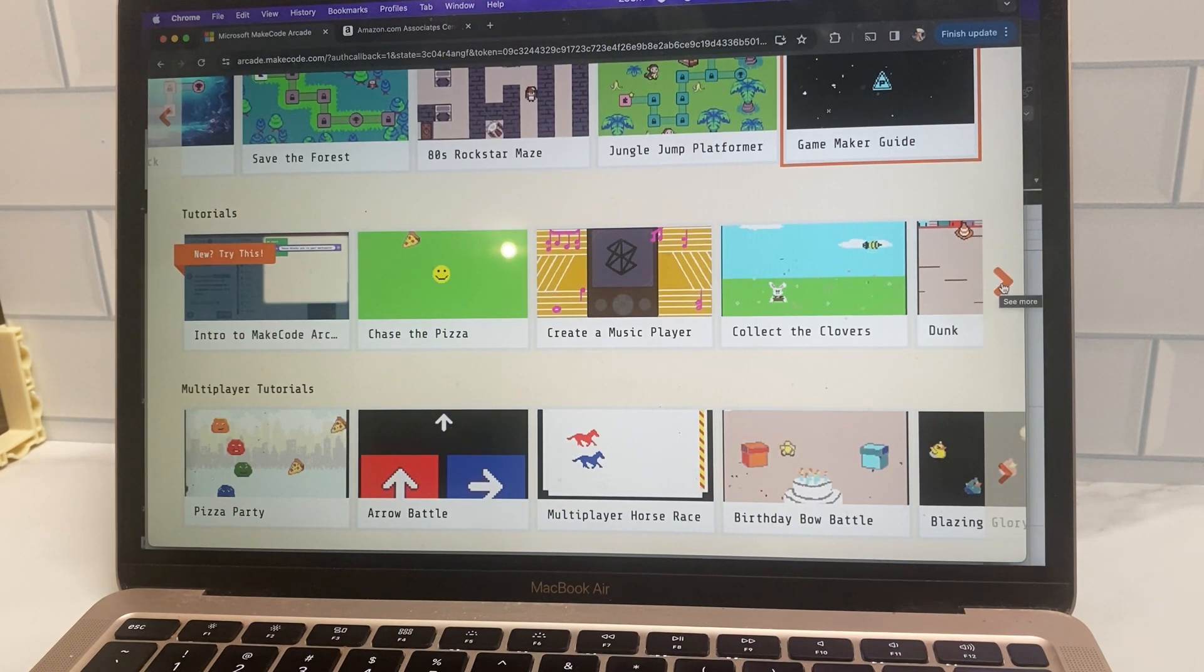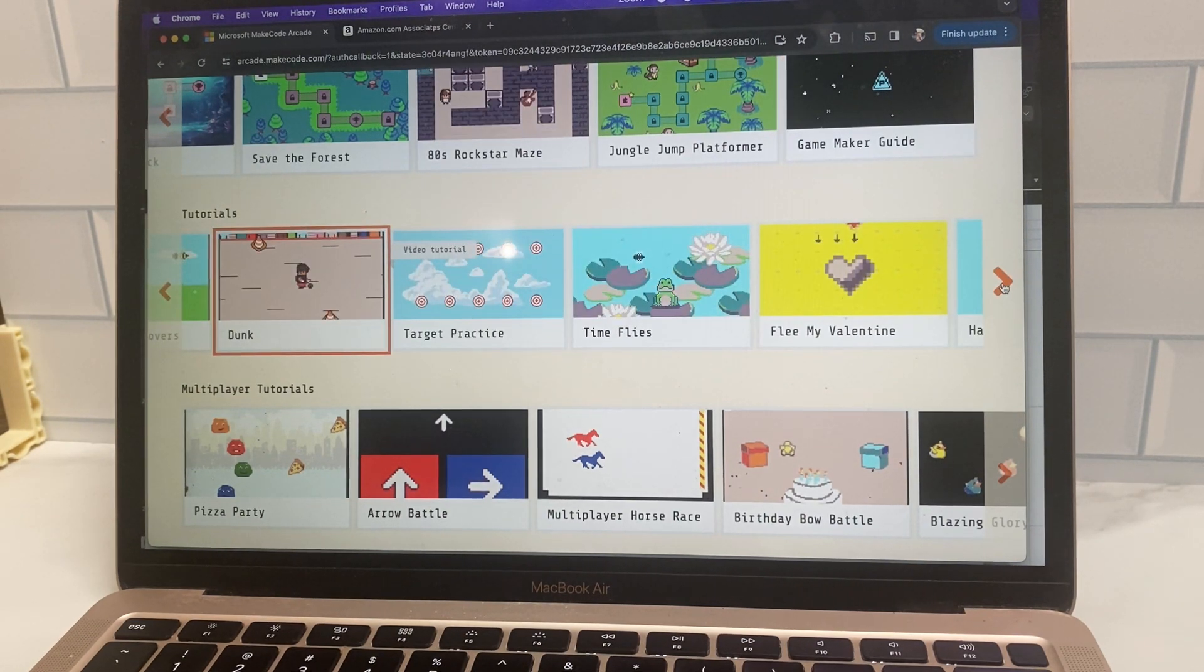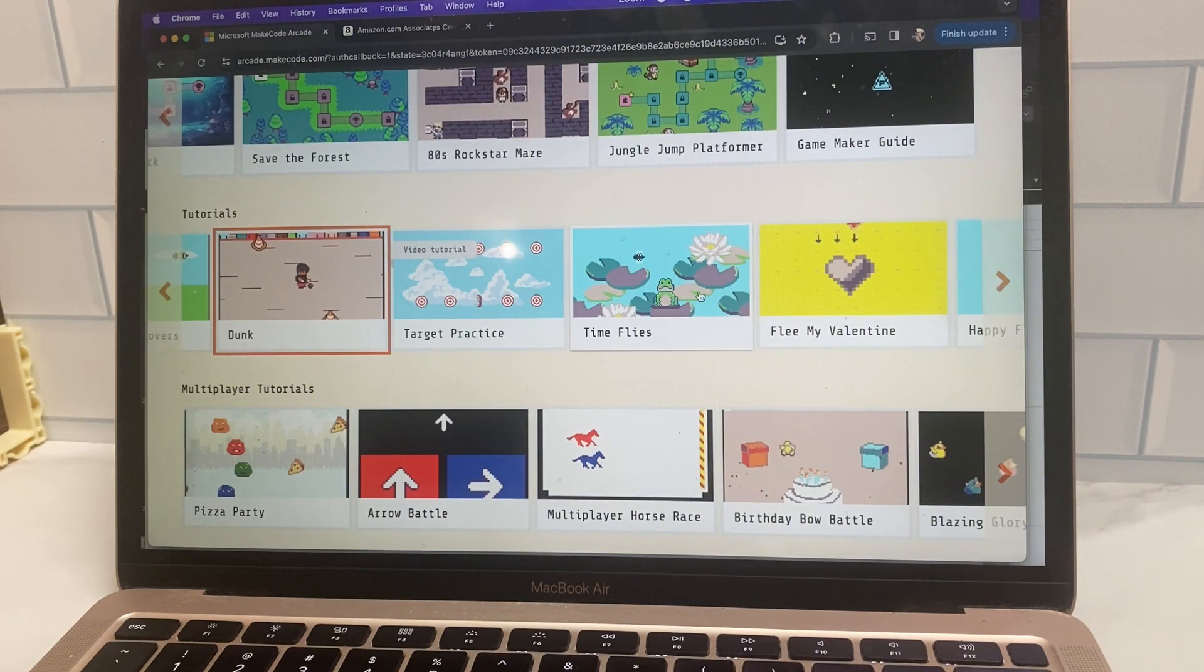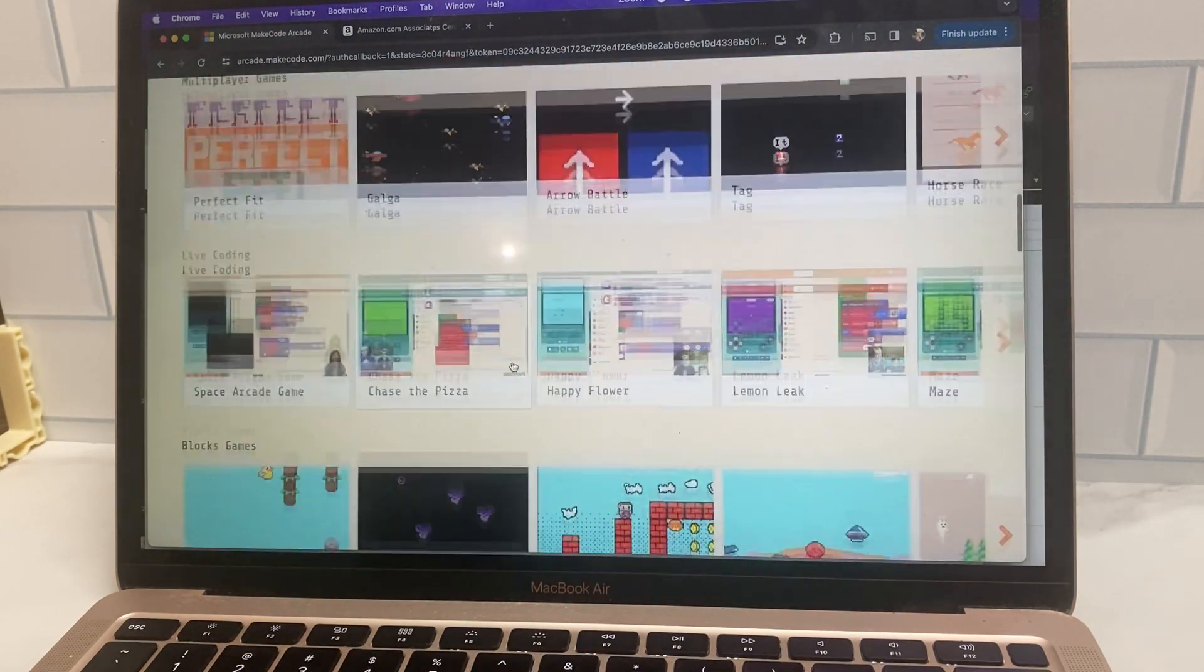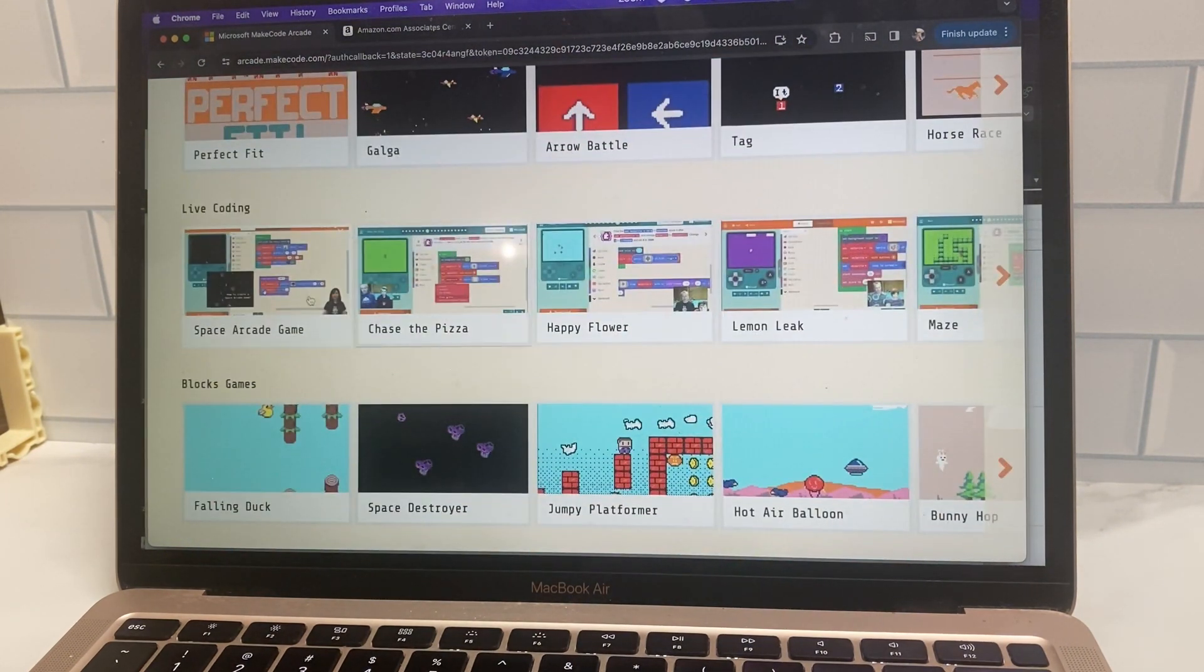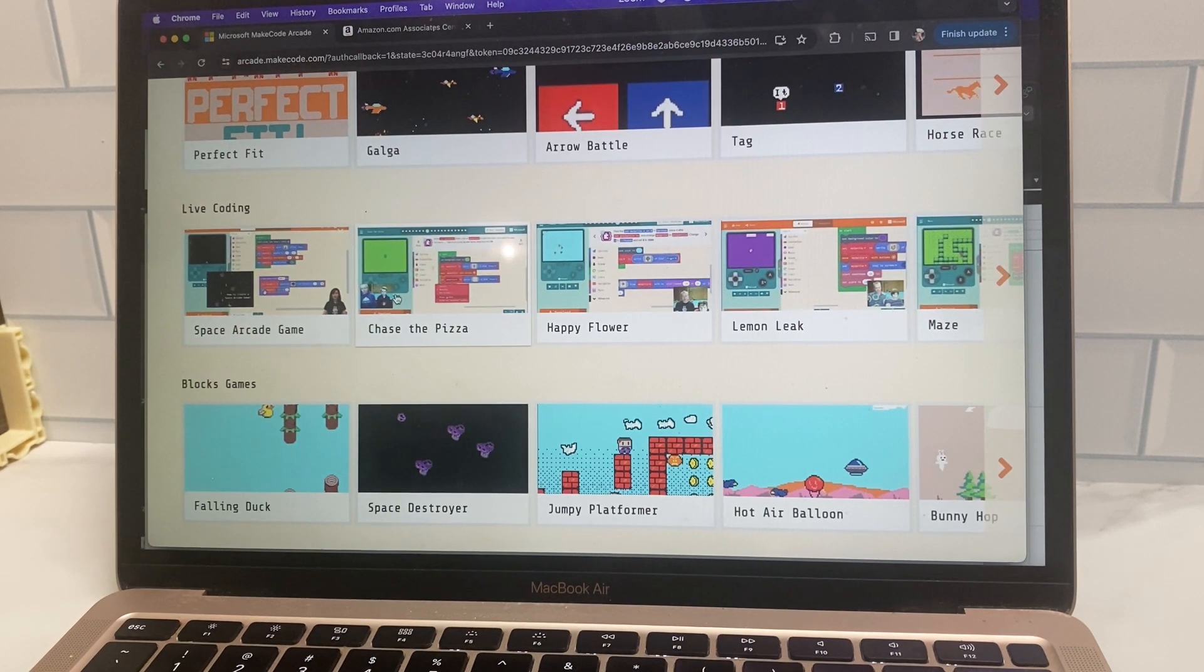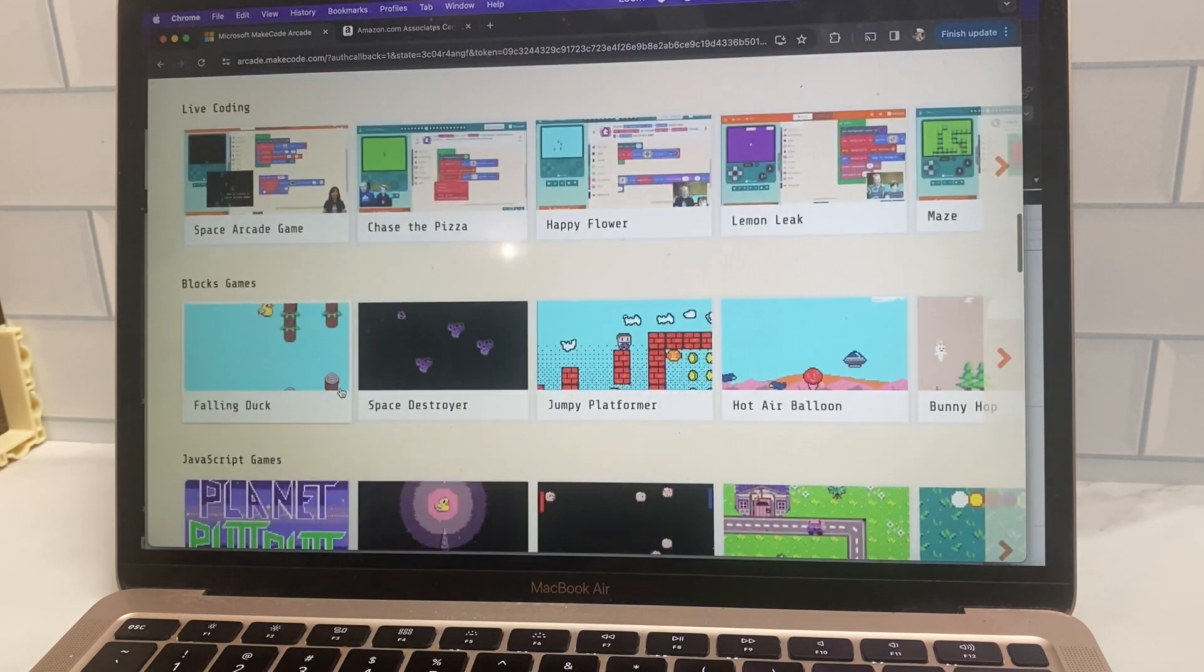But there's also some fun tutorials for some other games like target practice, some multiplayer games, and then even live coding of things like the space arcade game, which is a really popular one.